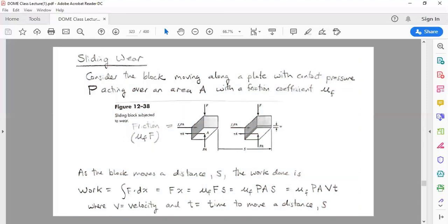One of the main things we are going to deal with regarding bushings is analyzing the wear. The wear of the bushing is going to be proportional to the work done on the bushing — the more work done, the more wear developed, and therefore more material removed from the bushing.